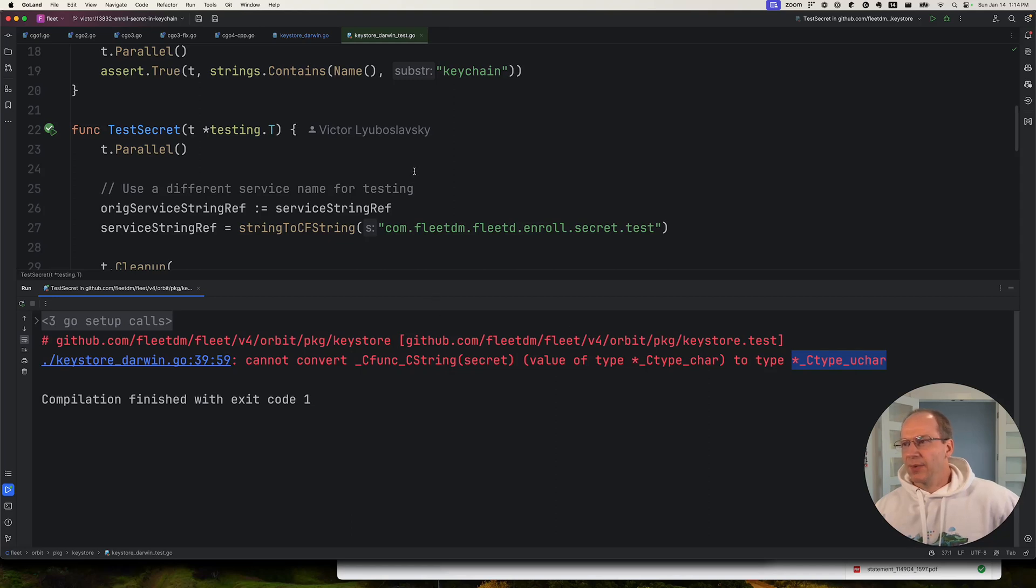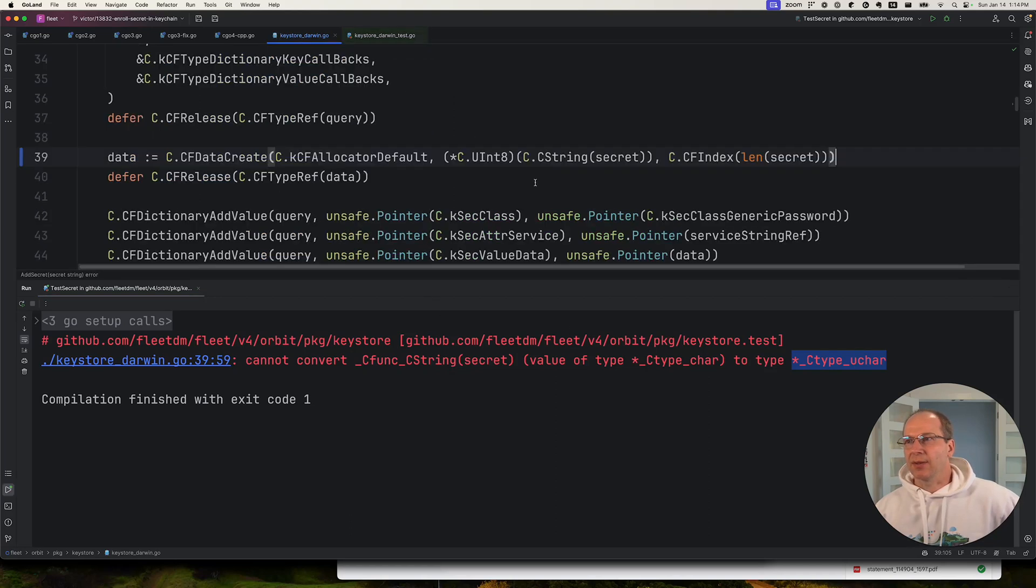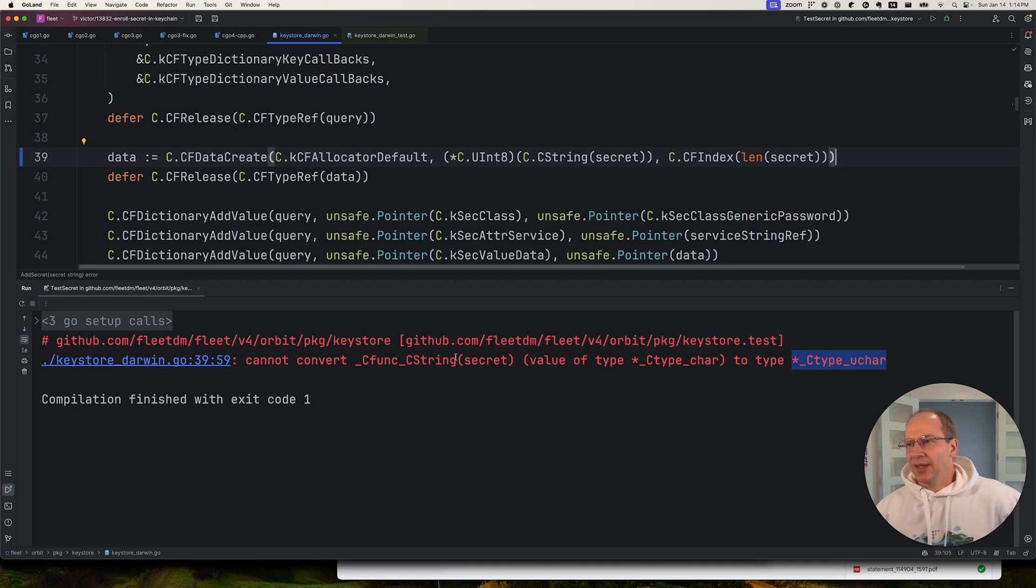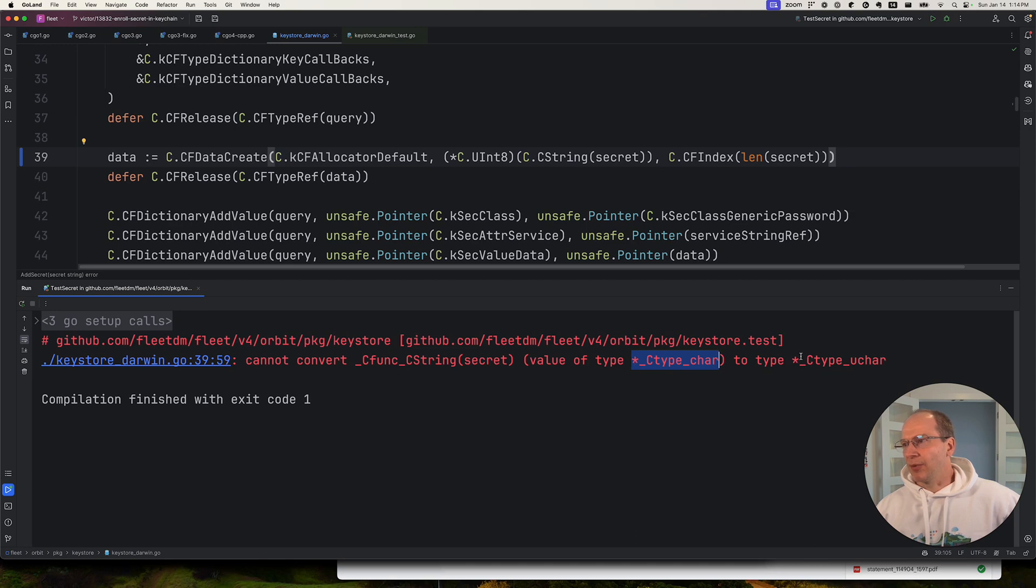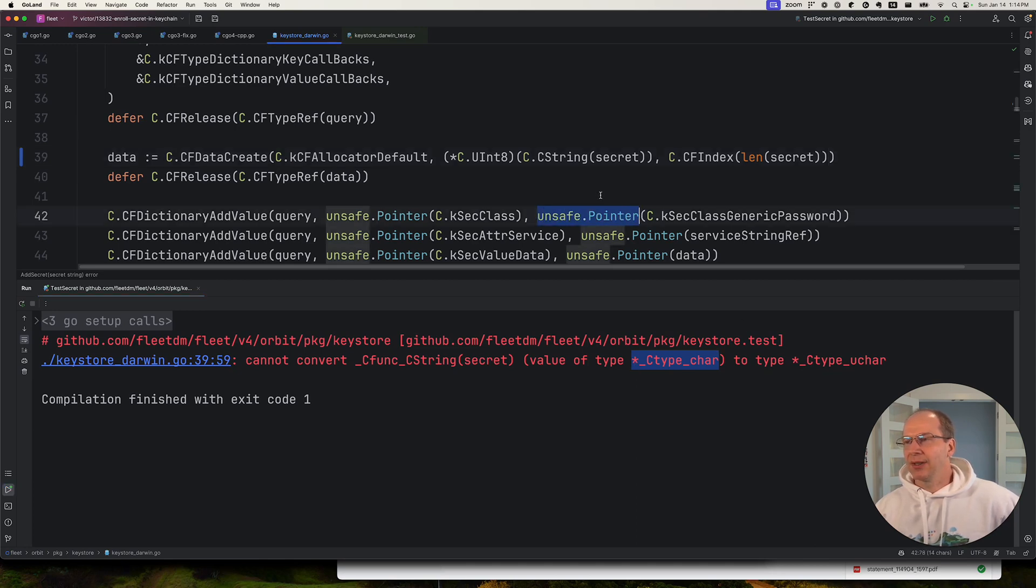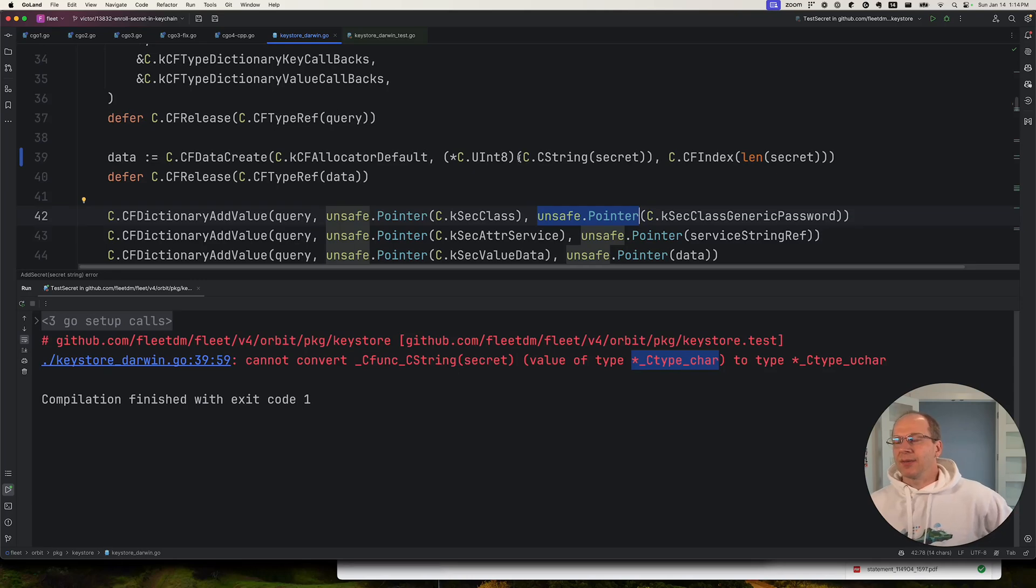So this is one of the things you just have to know, right? You have to know that, okay, we can't really in C Go convert from one pointer type to another pointer type. We have to go through this unsafe pointer, which matches to a void pointer in C.